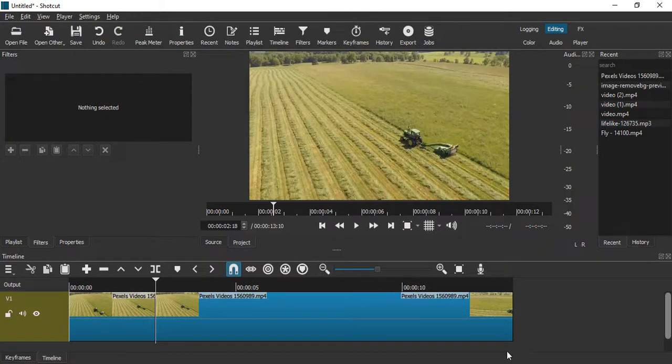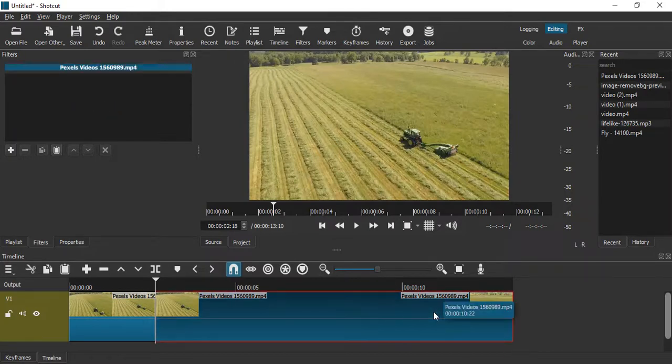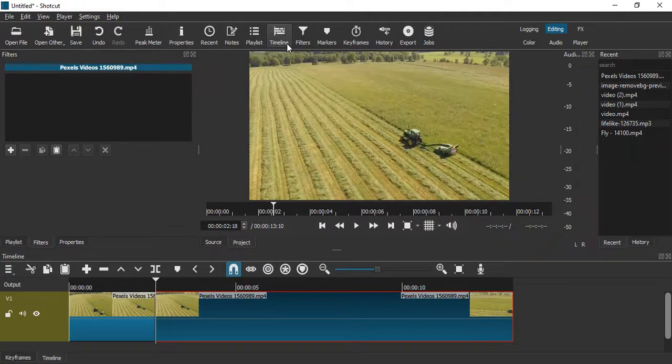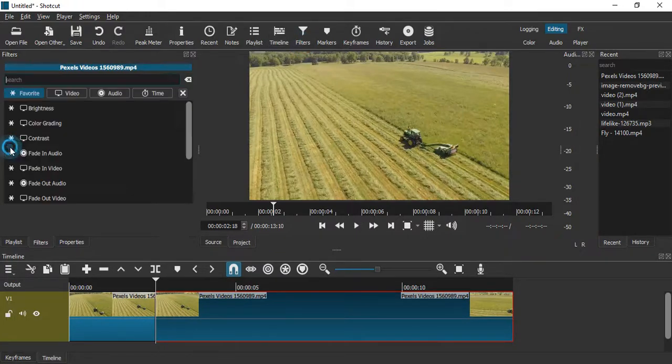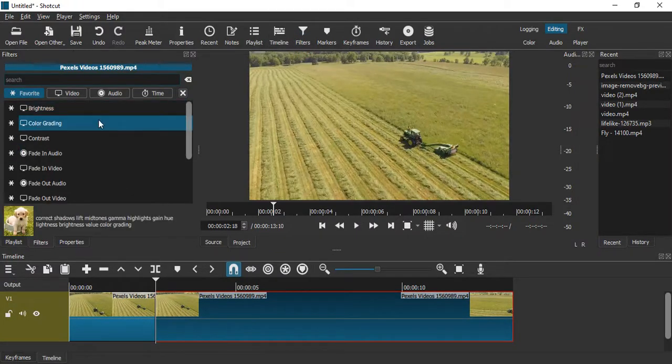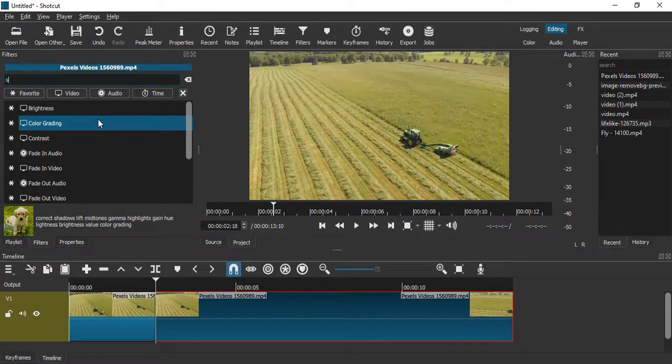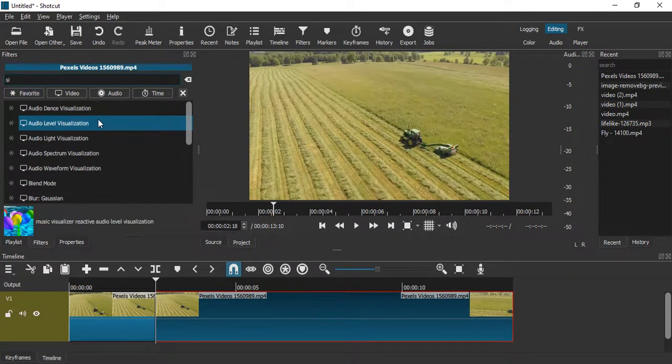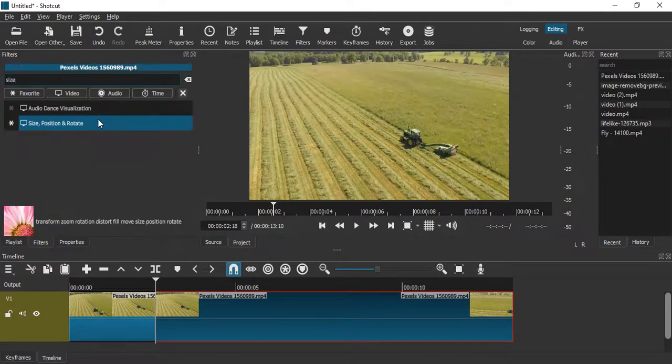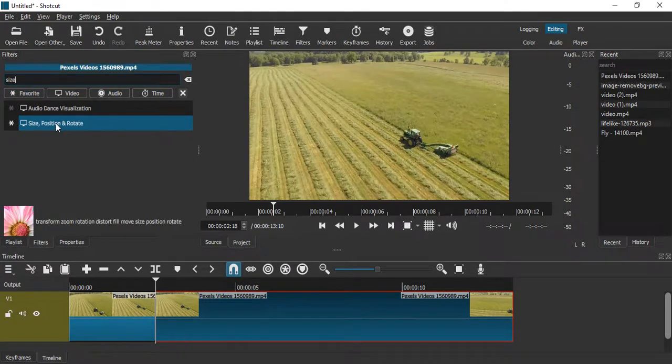Select this second position, the second part that you have cut. Go to the filters pane and click on this plus icon here. You want to search for a filter that says Size, Position and Rotate.